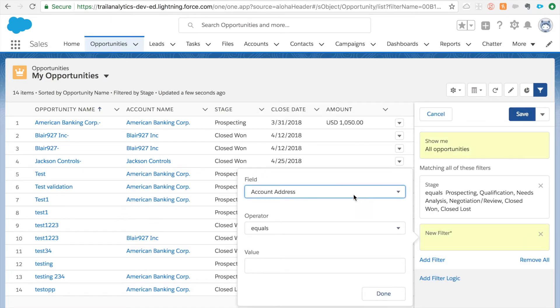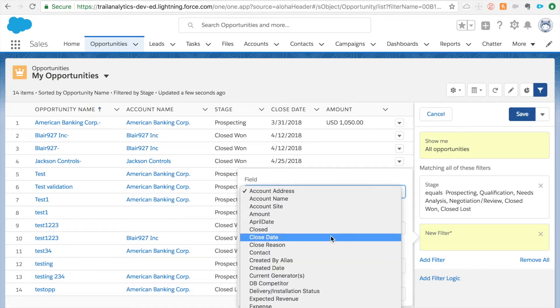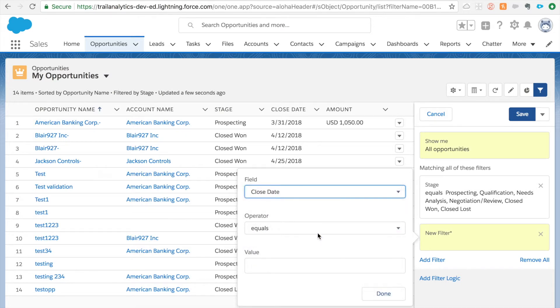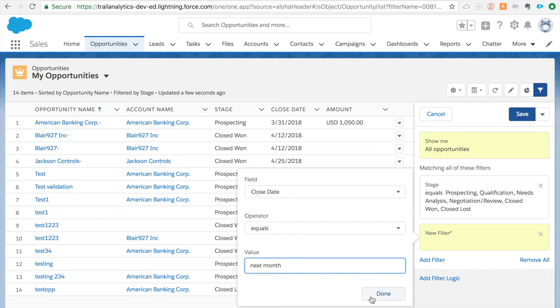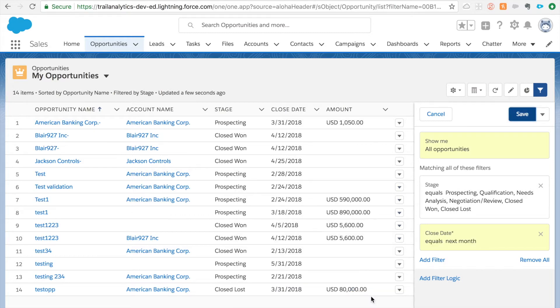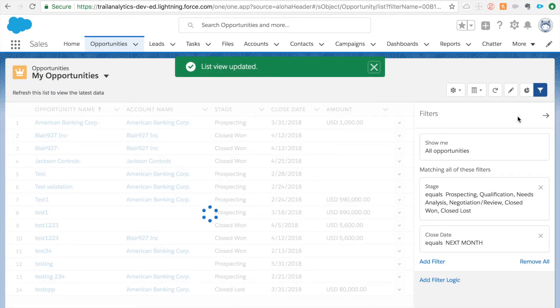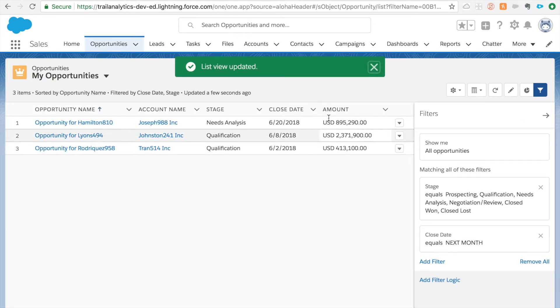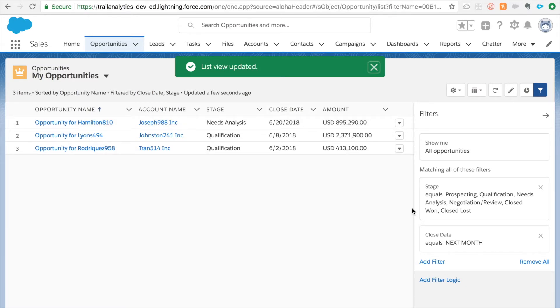I'm going to add another filter called closed date equals next month. I can literally type next month and this should work. Click save and let's hope we get some data. We have some data now and let's see how our chart looks like.